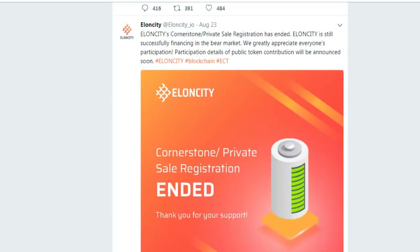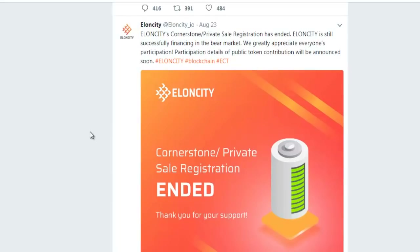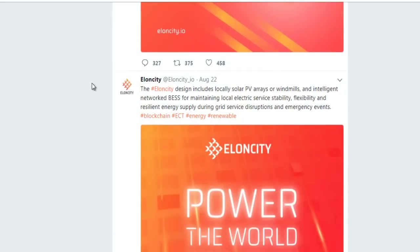In August, LNCD had many news updates. On the 21st to 23rd of August, LNCD's cornerstone private sales registration ended. As I mentioned before, LNCD is successfully financing even in a bear market. We greatly appreciate everyone's participation. Details of the public token contribution will be announced soon, so keep in contact with the main LNCD website.